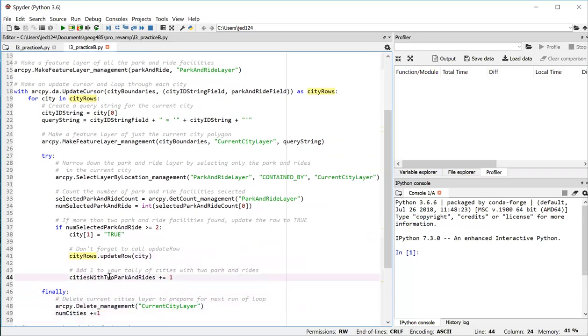Then the next thing we do is we want to update our counter variable. We want to add one to the counter to account for that city that does have two park and rides.